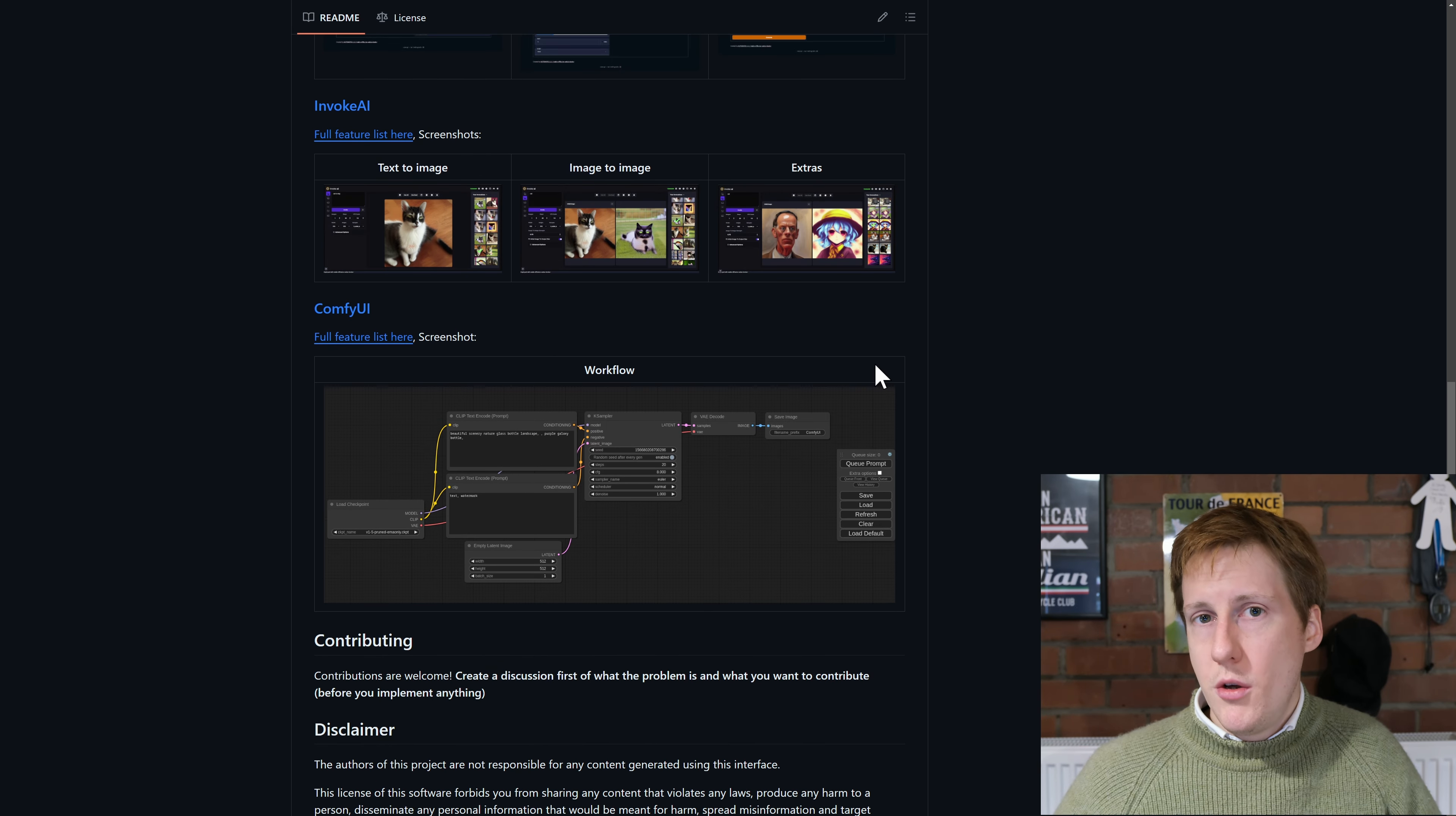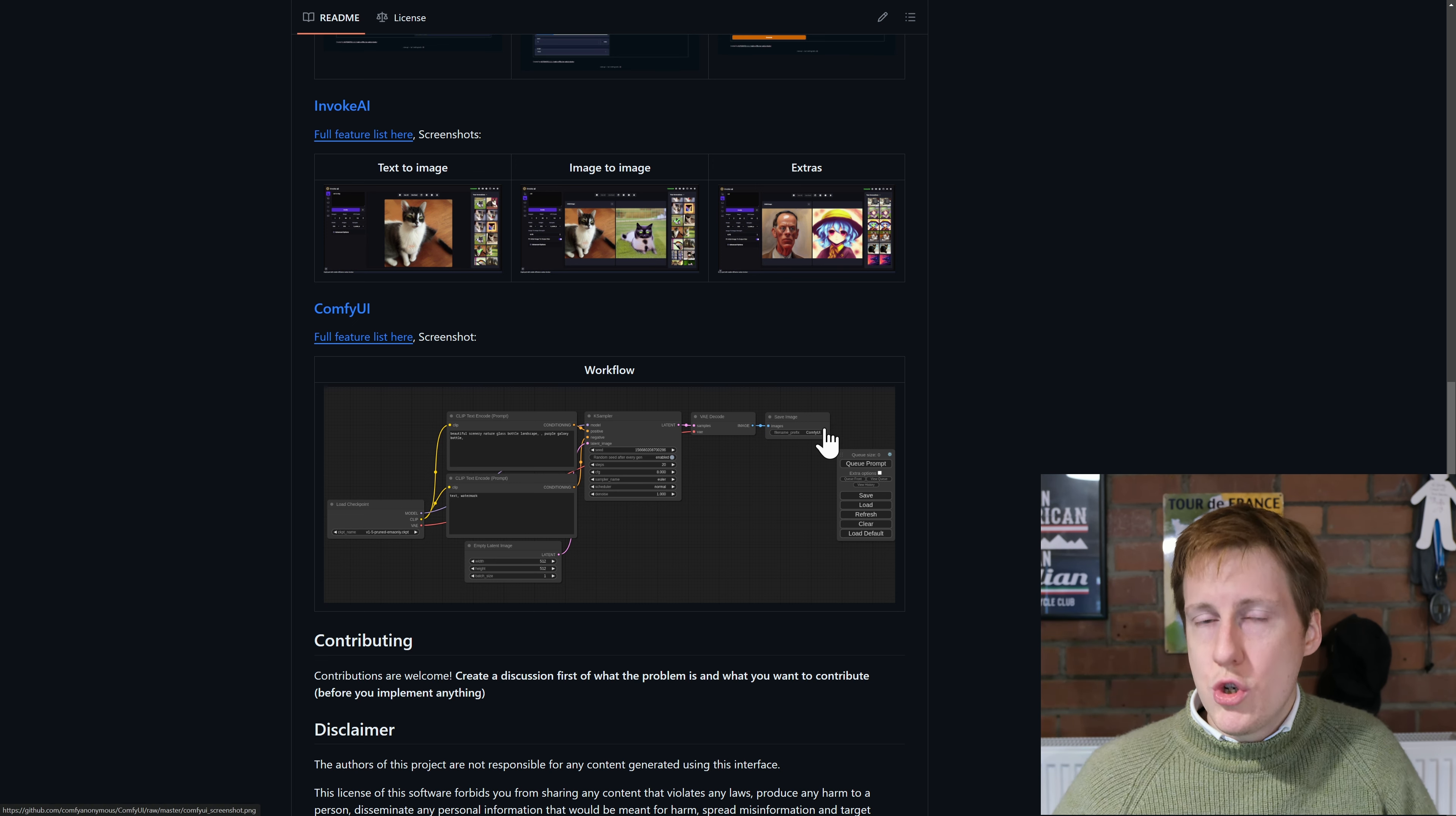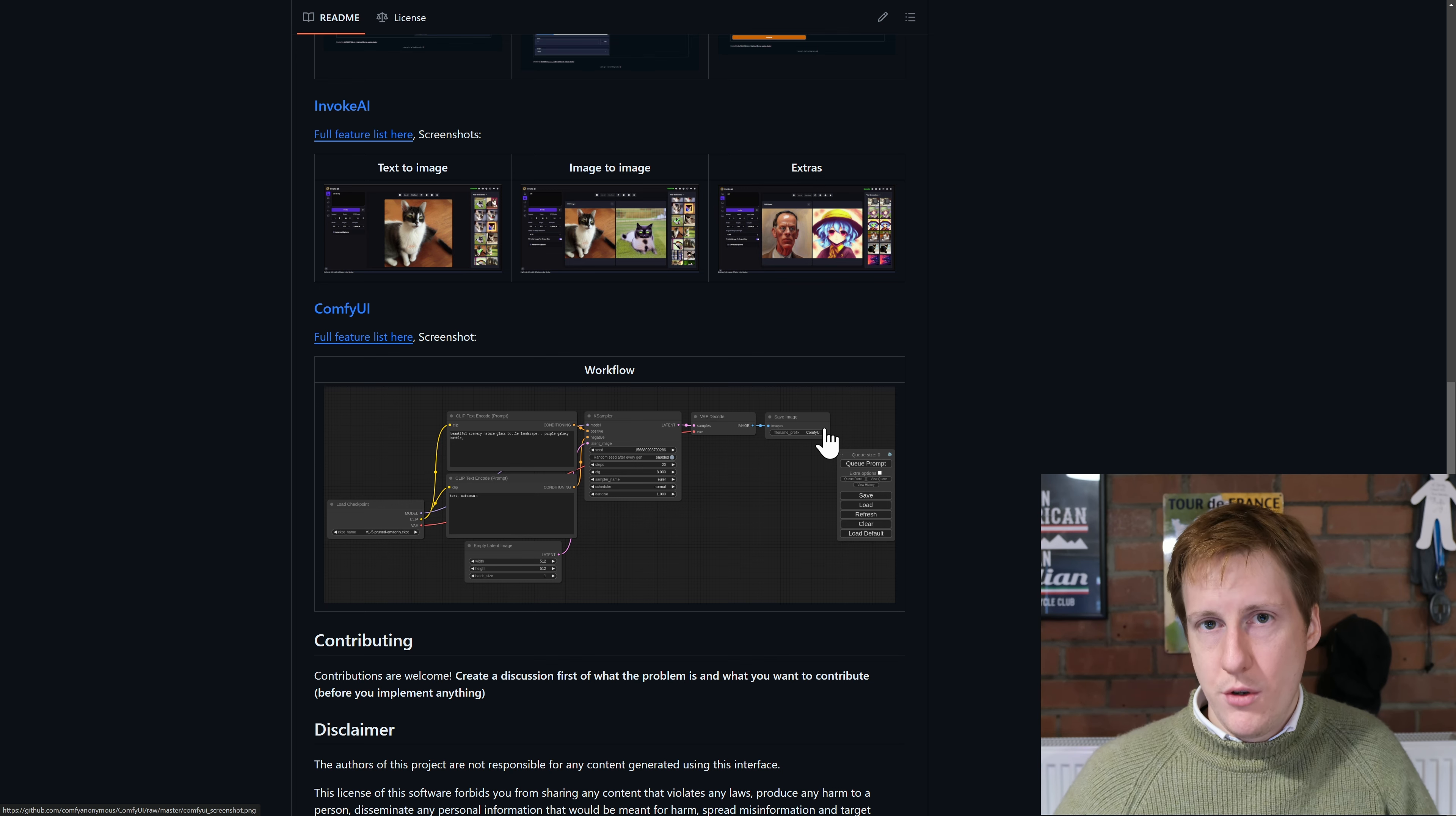The comfy UI is pretty good for advanced users to tweak the entire workflow. So you choose something that suits you and you can always change in the future.